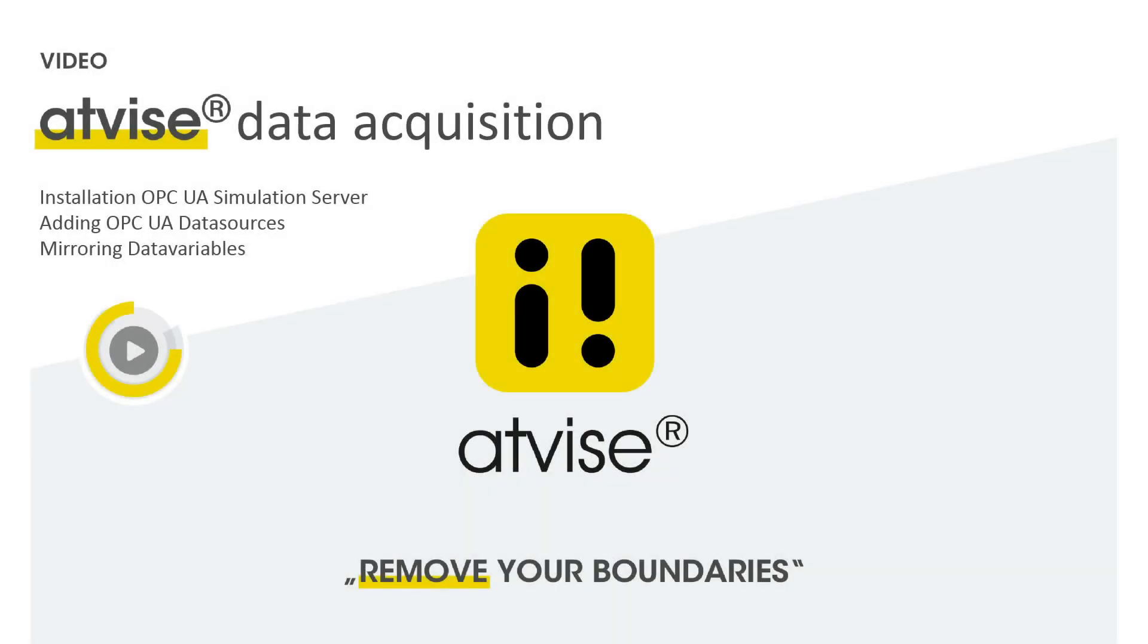Welcome to this ADVISE video tutorial. In this video you will learn how to add an external OPC UA data source to your ADVISE project and how to display values.